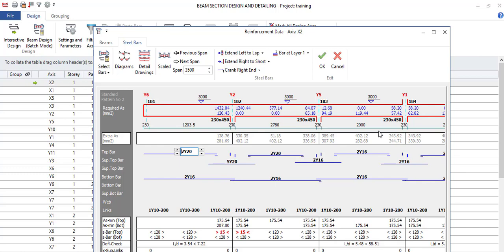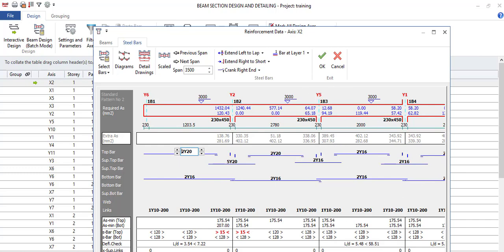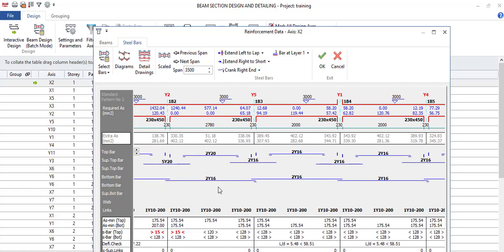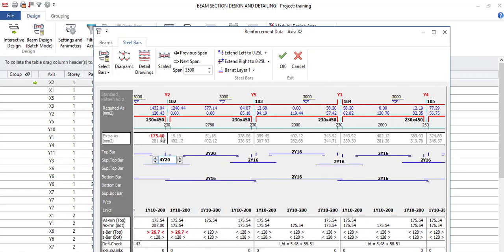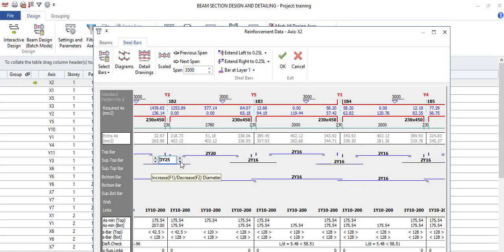After you've gotten to this part, make sure there are no issues — no red flags like what we were having before. If there are issues, you resolve them either by increasing the number of reinforcement bars or by increasing the diameter of the reinforcement. I personally try increasing the number first before anything else.